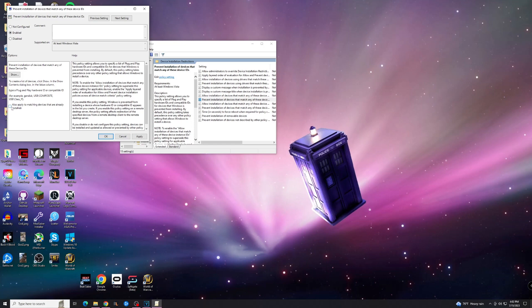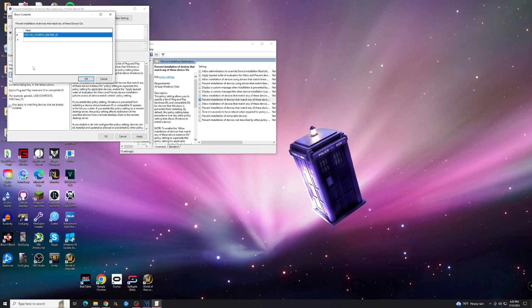I also recommend checking this box, Also apply to matching devices that are already installed, because it's going to go back and it's going to look for any other devices with the same ID and it's going to uninstall the current drivers and put back the drivers that you have. After that, hit Show.